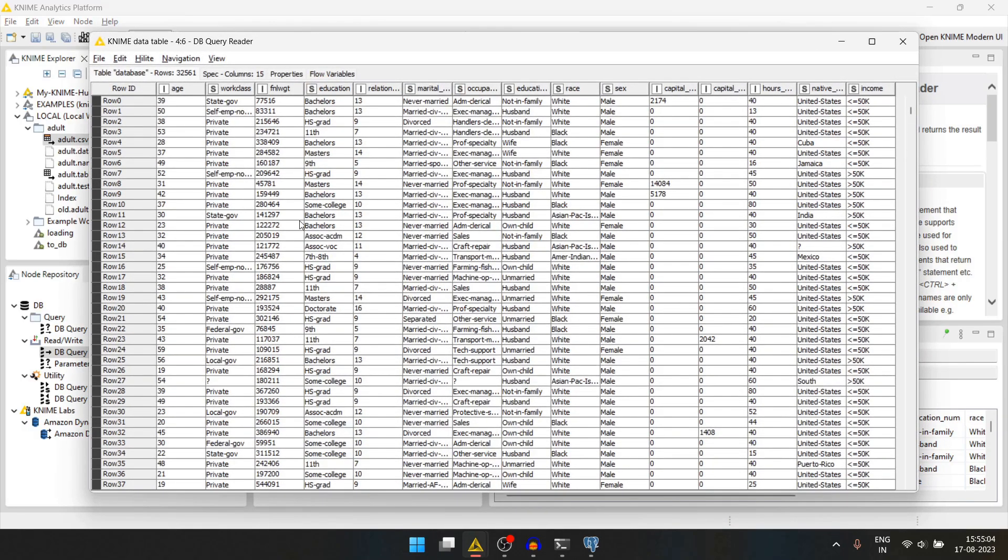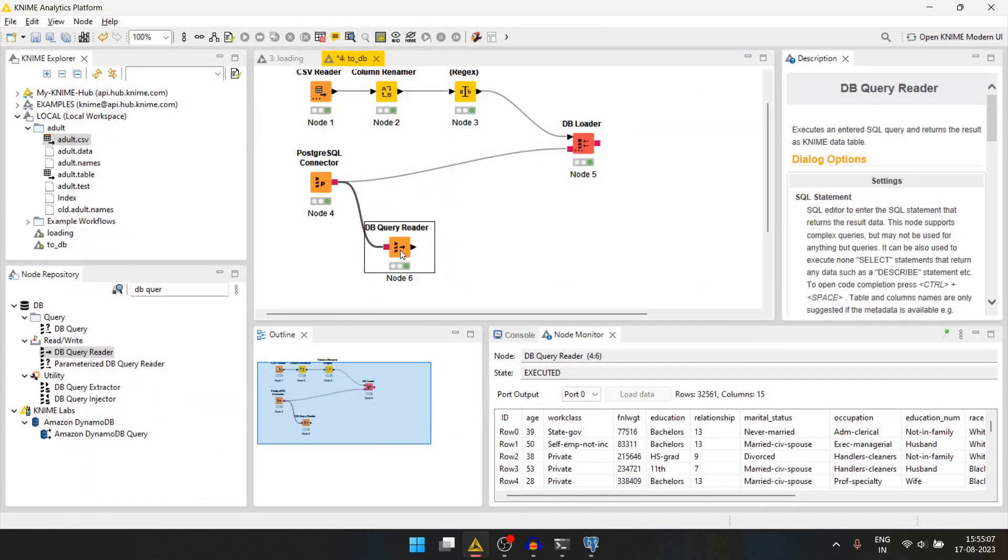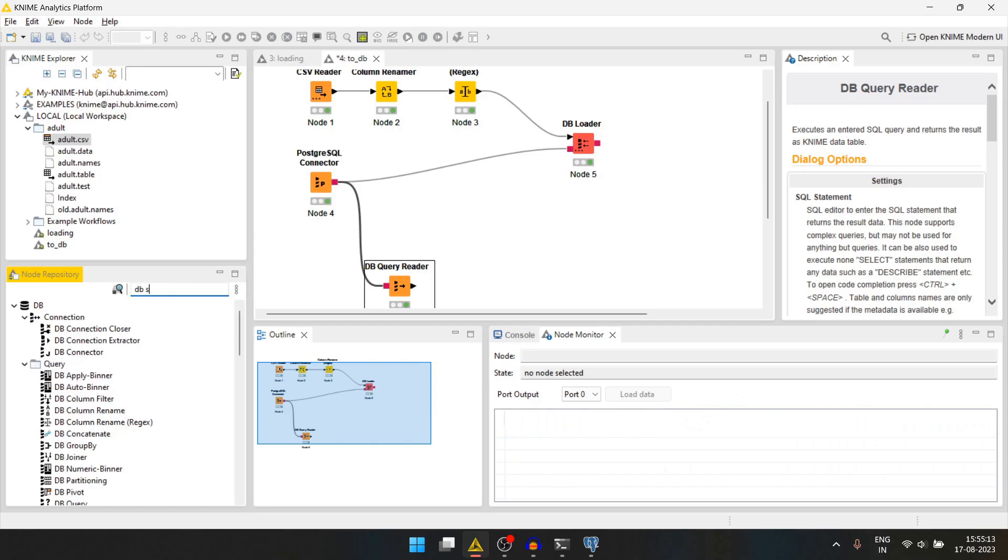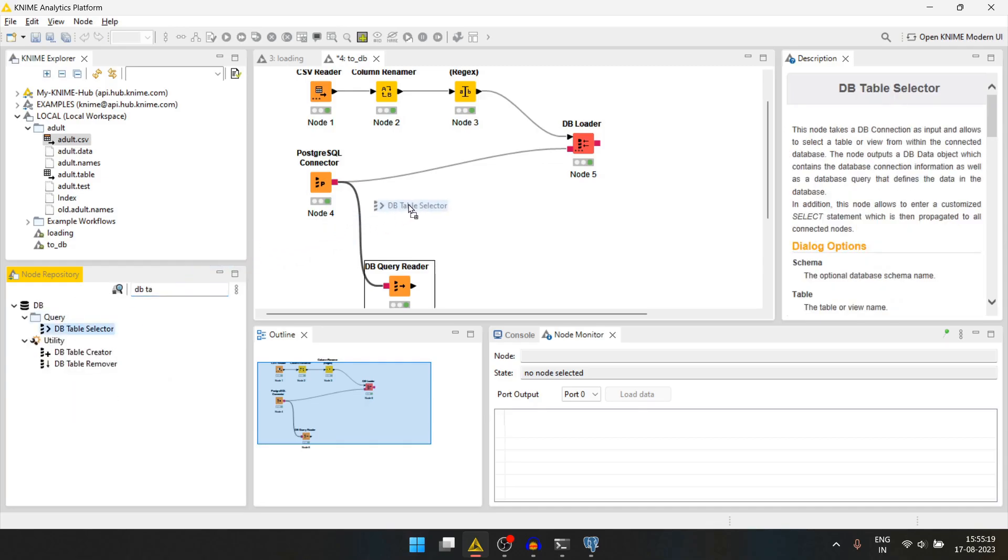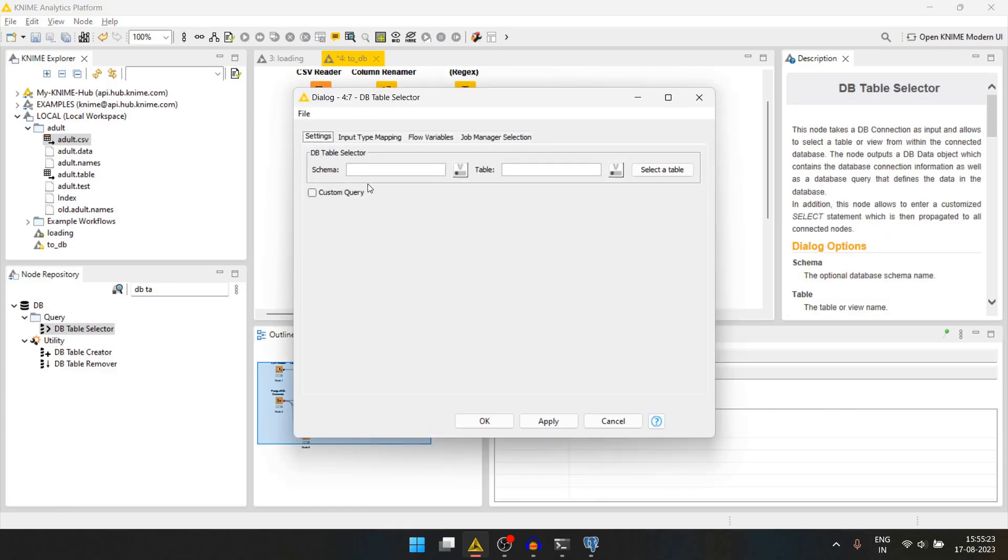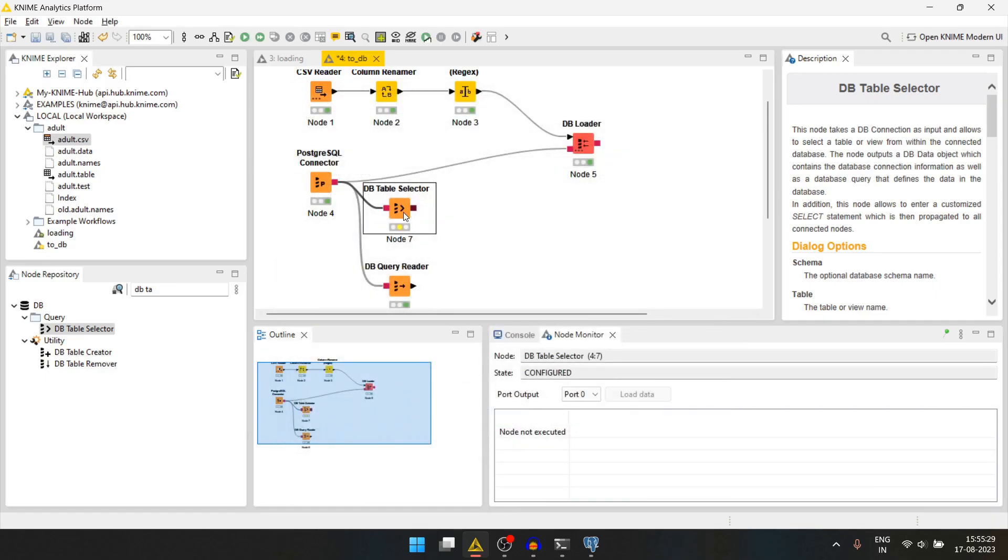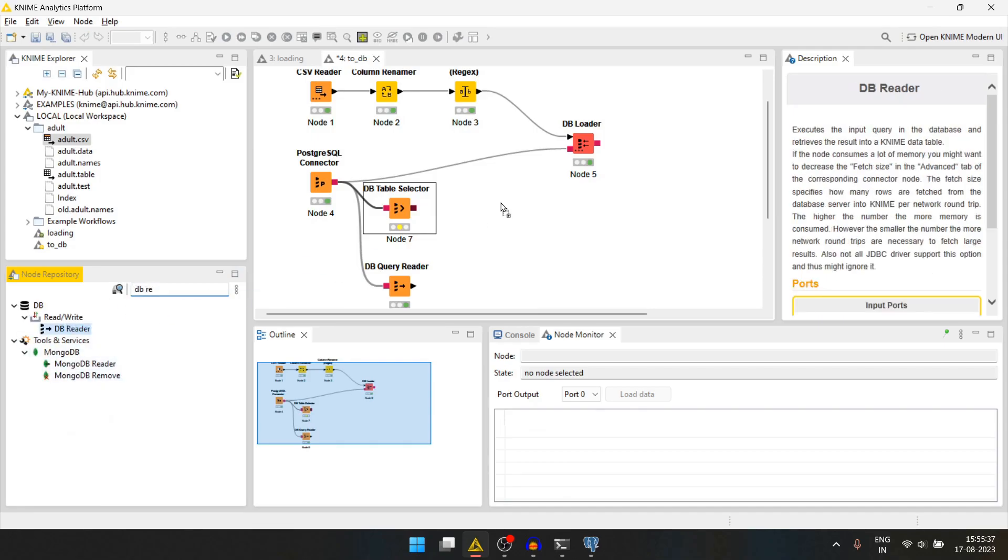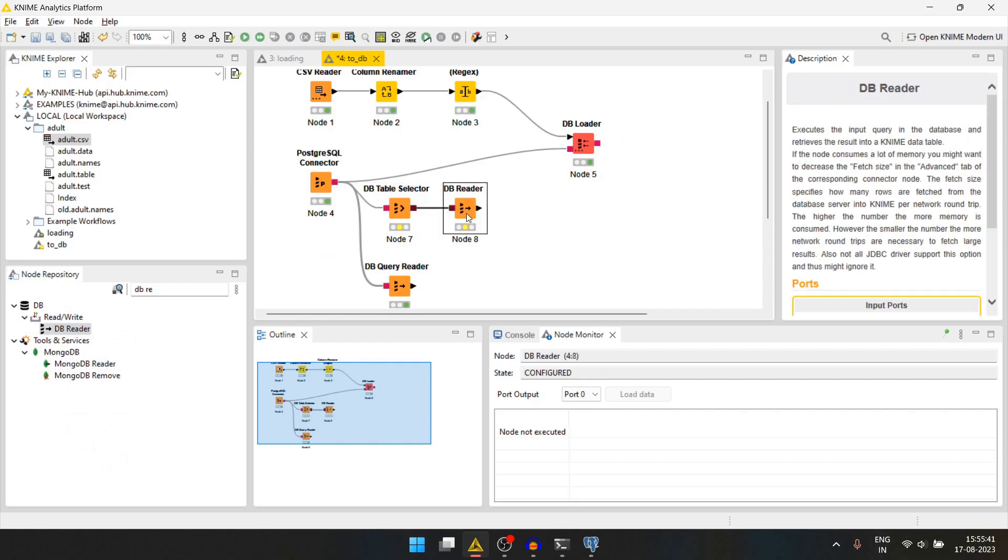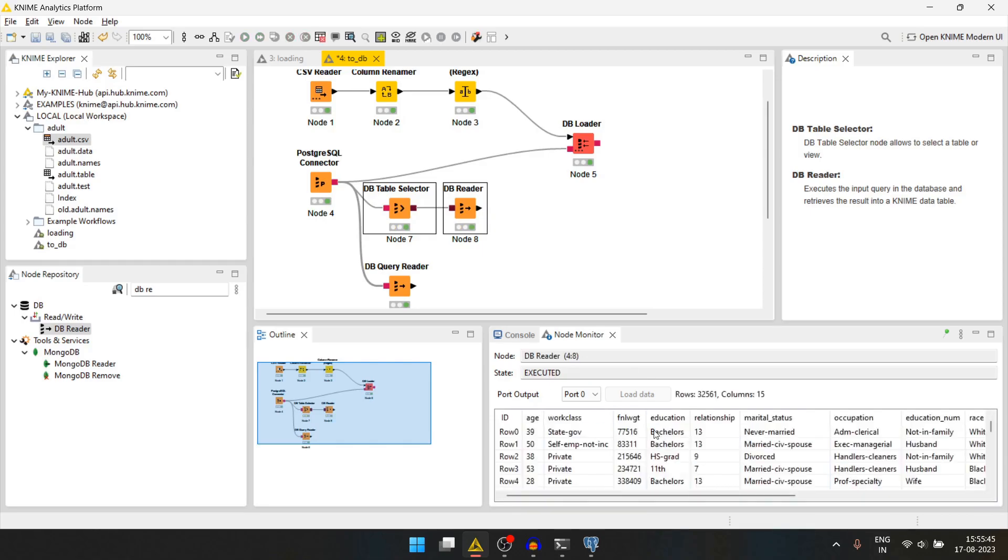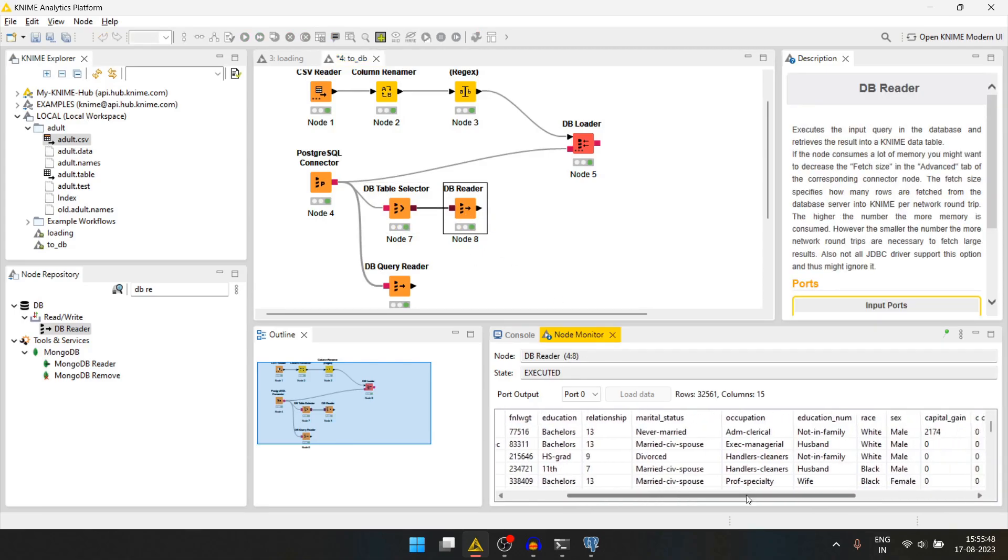We can check the full table by right clicking and going to KNIME data table. Now another way is to use a db table selector. We'll join the connection. We'll select the table, adult, and we will press ok. And to this node we will join a db reader node. We will select these two and run them. We get the same result.